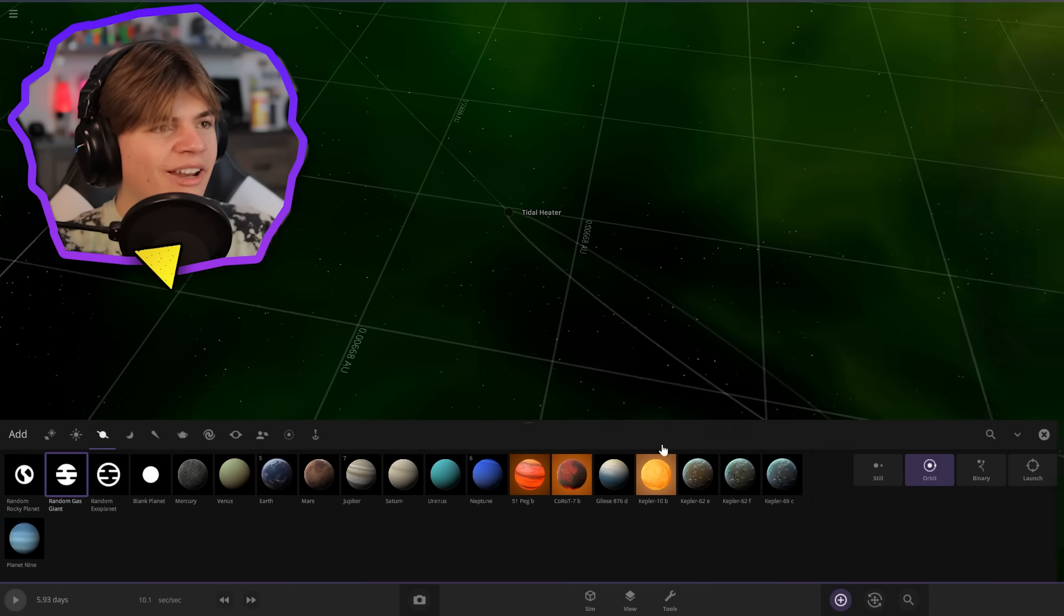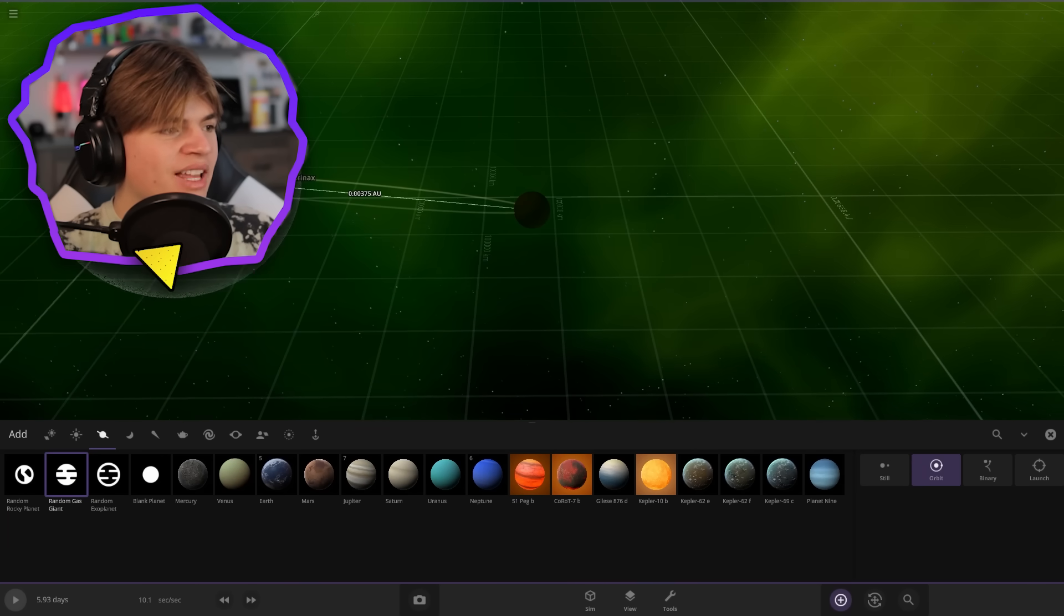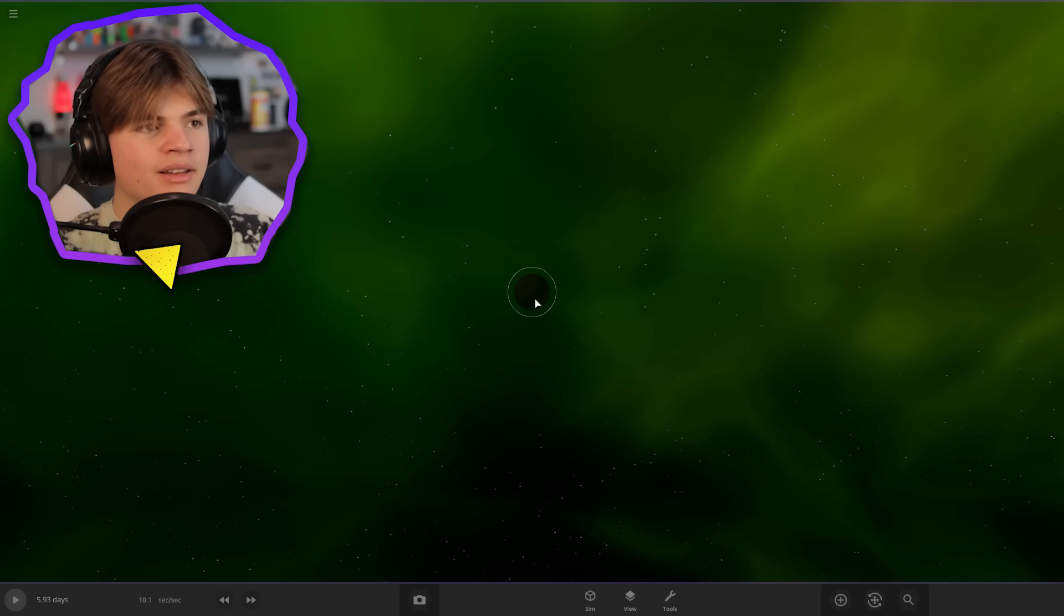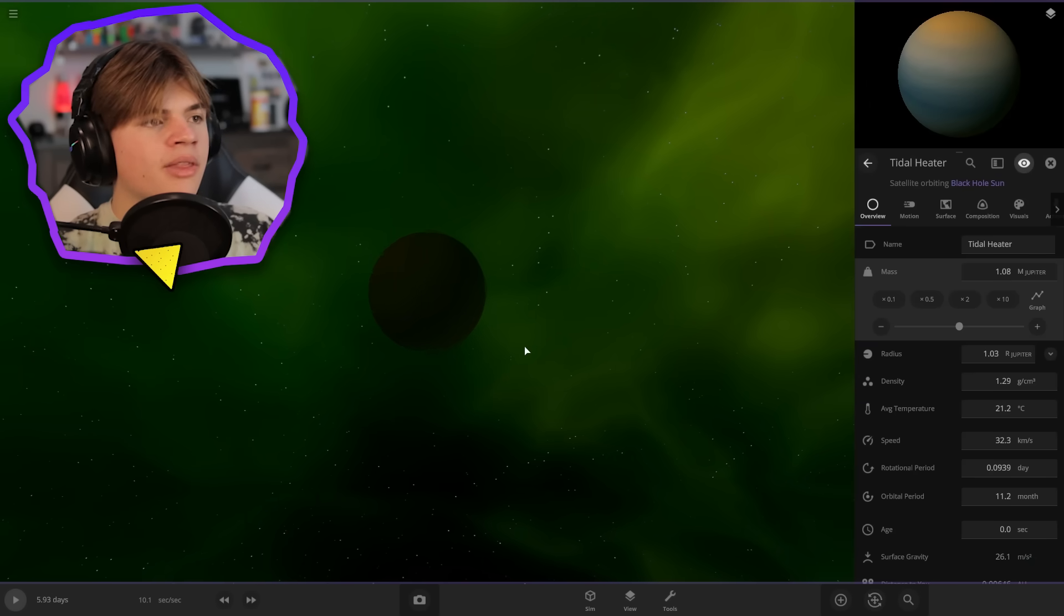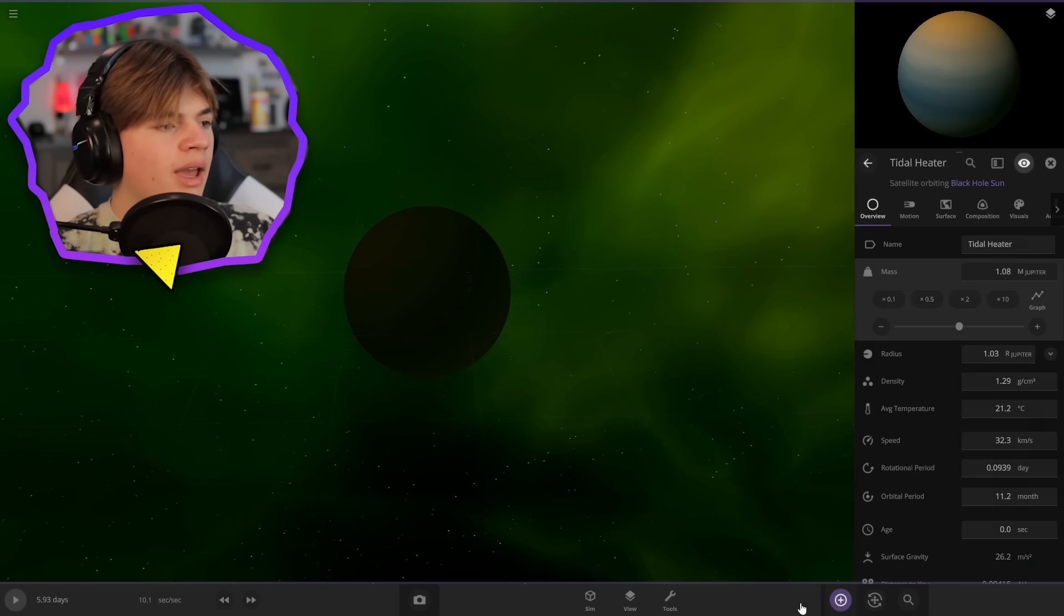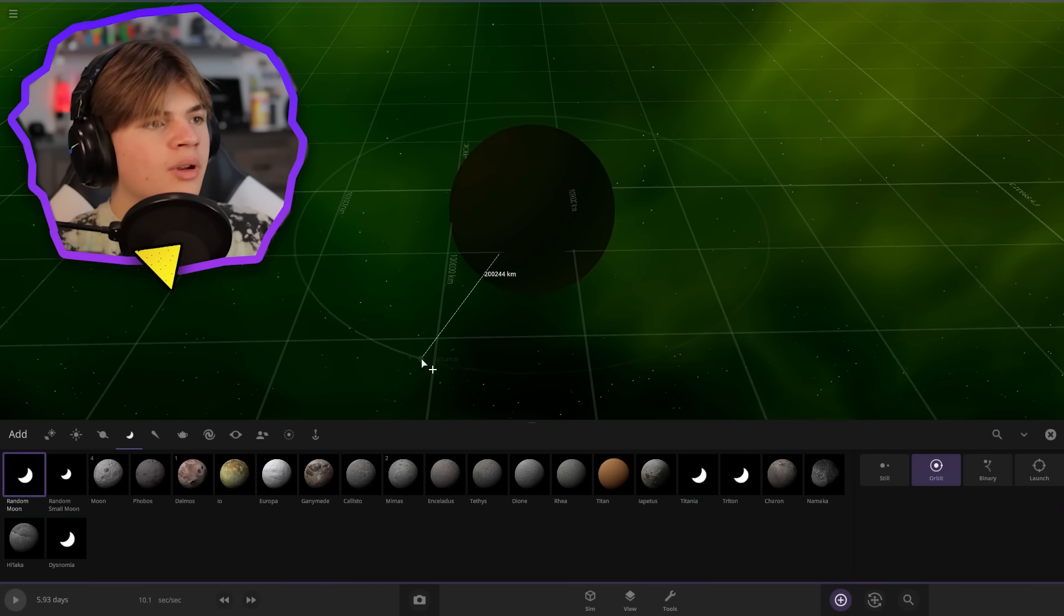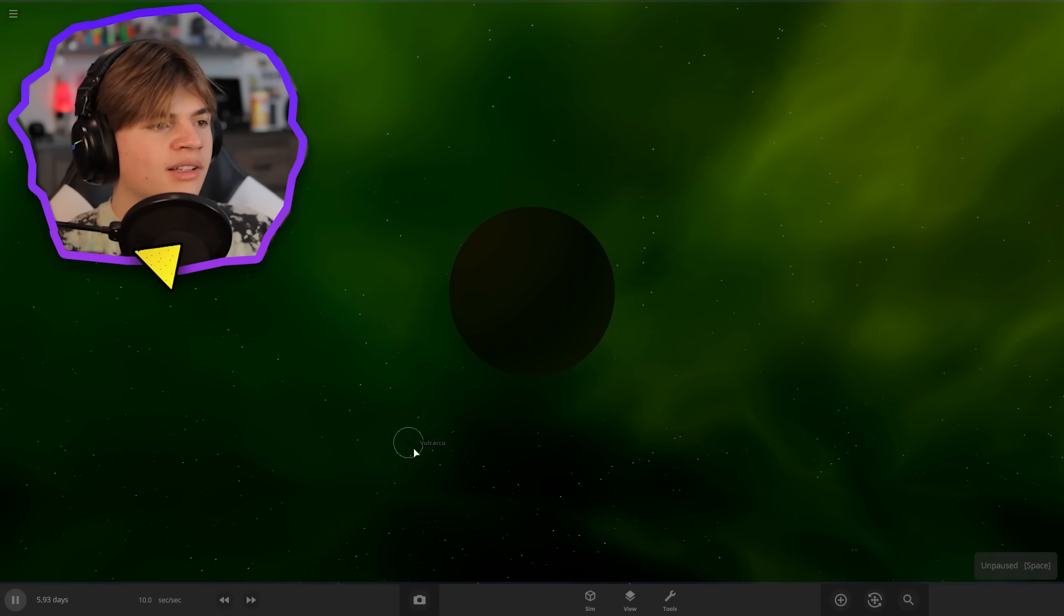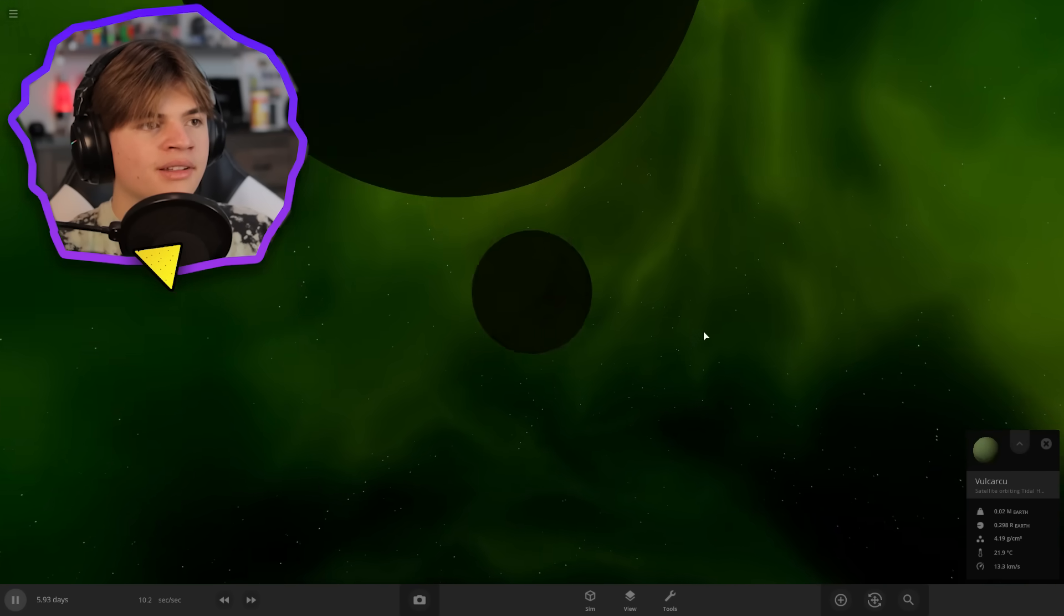Okay. So we got tidal heater here, the gas giant that's going to heat our planet. Let's make it a little bit bigger. There we go. That should be good. And then let's add a random moon and let's just start by putting it here and let's see how the temperature does on this.